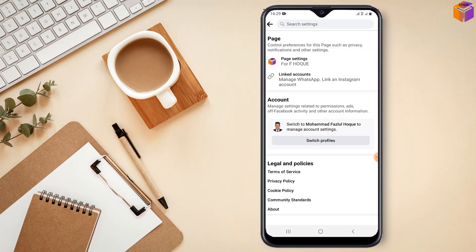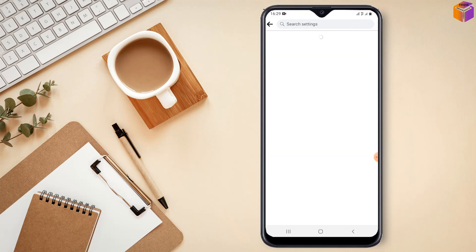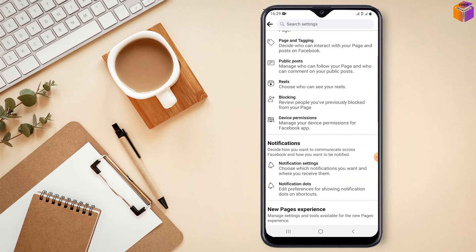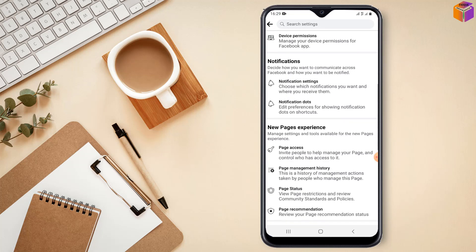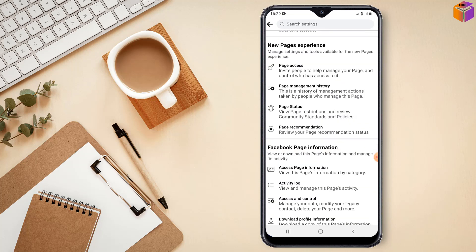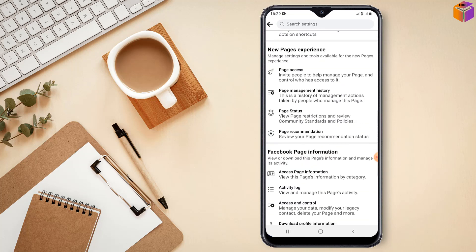After that you have to click on page settings. Then you have to scroll down my friends. And you have to click on page status on new page experience. So click on here on page status.